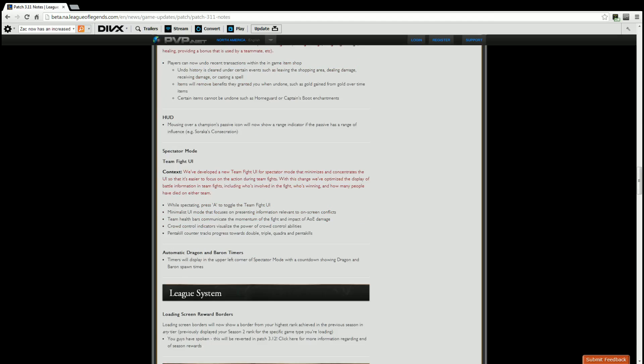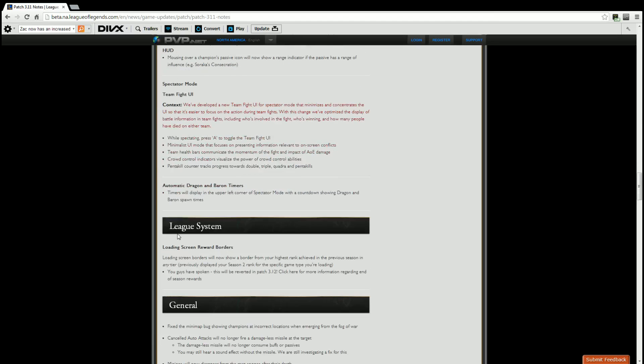League system. Loading screen reward borders. Loading screen borders will now show a border for your highest rank achieved in previous season in any tier. Previously only displayed your season 2 rank for the specific game type you're loading. And pretty much people have spoken and Riot's going to reverse this in patch 3.12. So get used to it for a little bit. Not a huge deal on this one, it's nice.